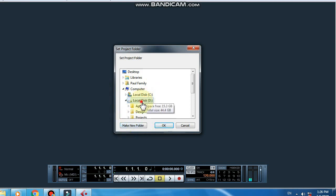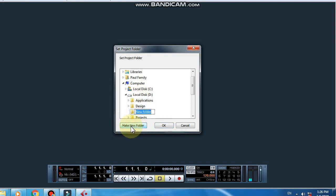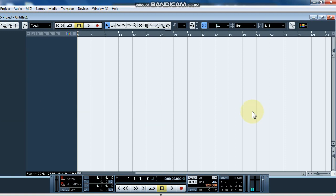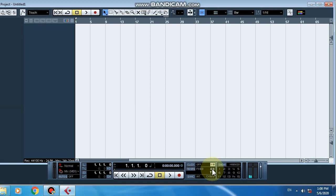We need to select the DDRB folder — the DDRB folder will be created. Click the new folder, then we need to select the pop folder. So I will click OK. We have this area and I will edit it.